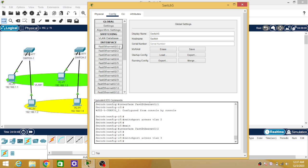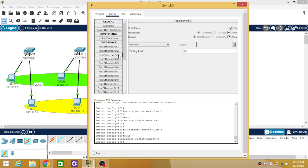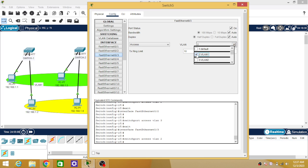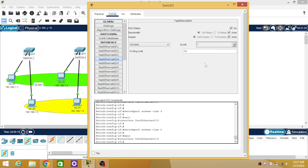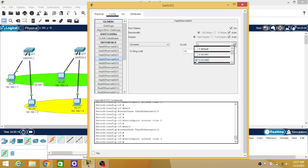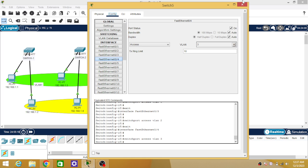On the third switch, FastEthernet 0/1 and 0/2 are already in use. So set FastEthernet 0/3 to VLAN 1 and FastEthernet 0/4 to VLAN 2.